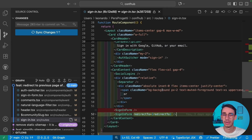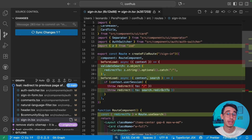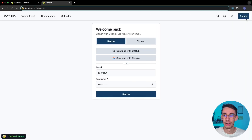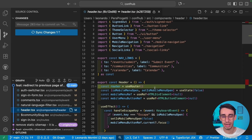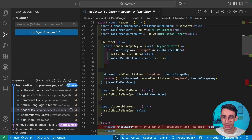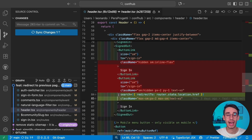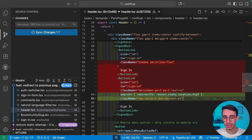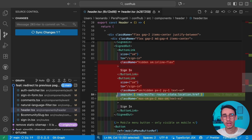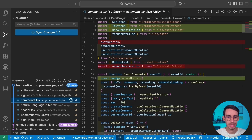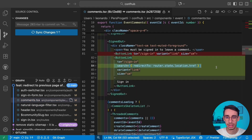But where does this value get filled? It has to be set every time you navigate to the sign-in page. For example, in the header — where the sign-in button lives — I call `useRouter` to get the router instance. The sign-in button now includes a `search` prop with `redirect2` set to `router.state.location.href`. That's the only change needed on every link that points to the sign-in page. I did the same in the comments section link, adding the `search` parameter there too.